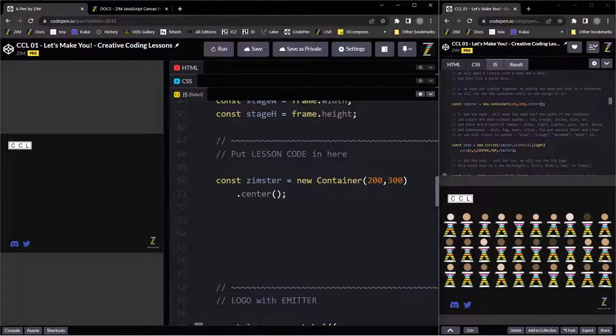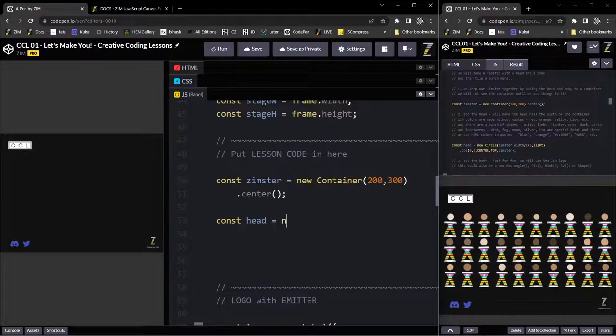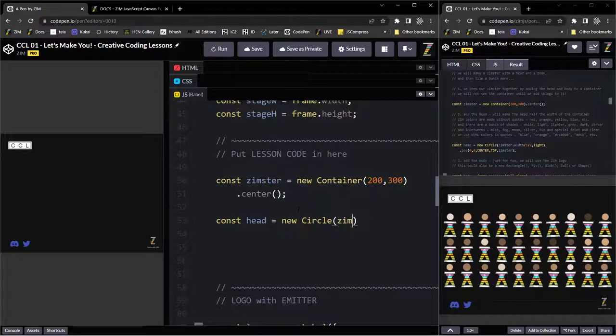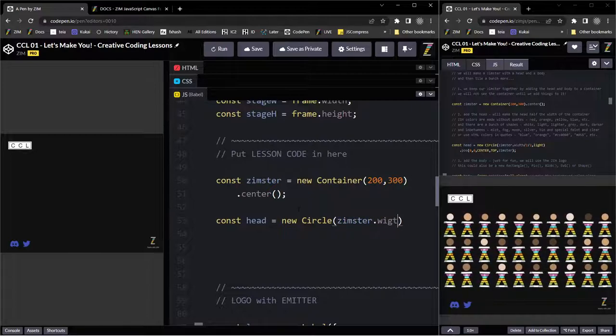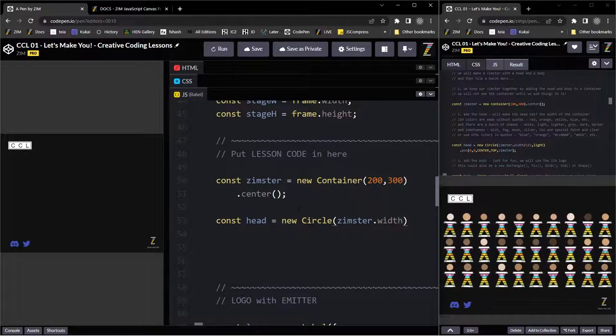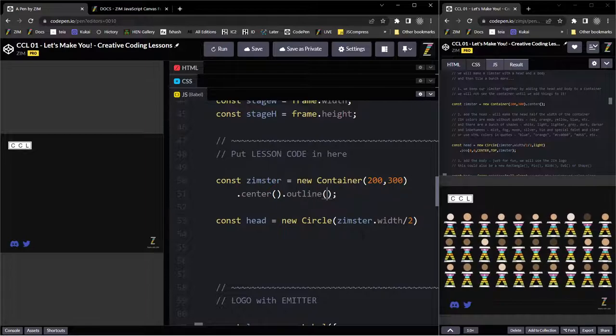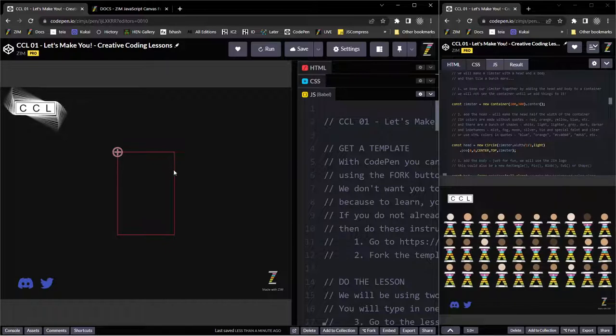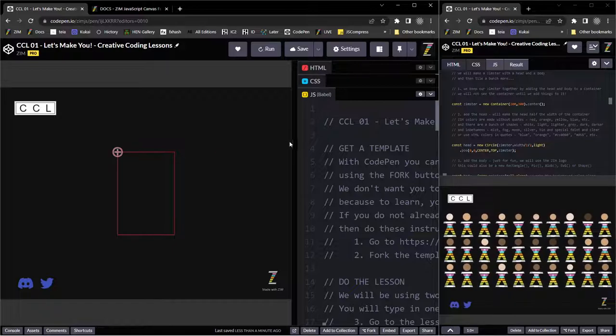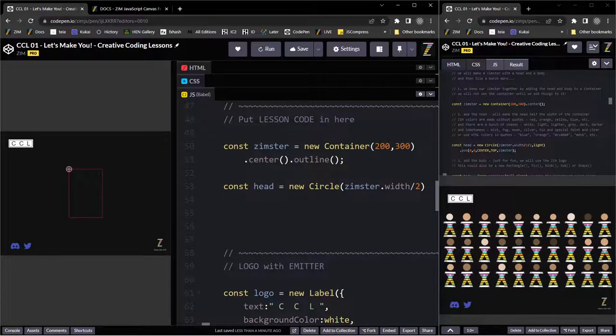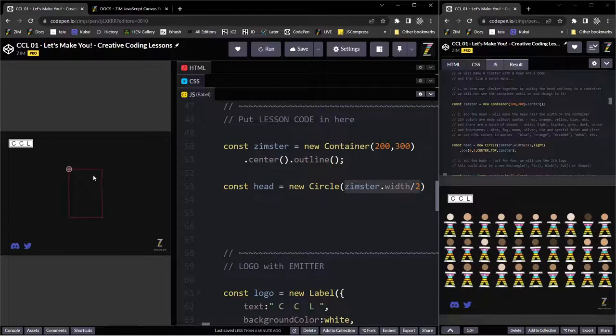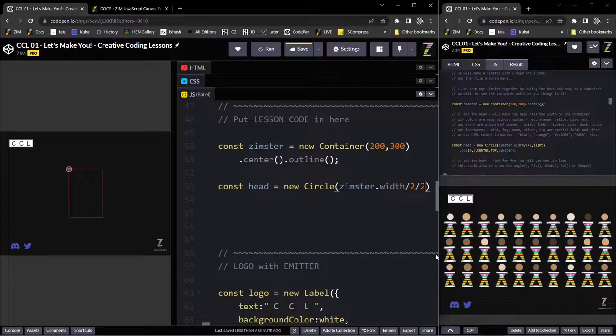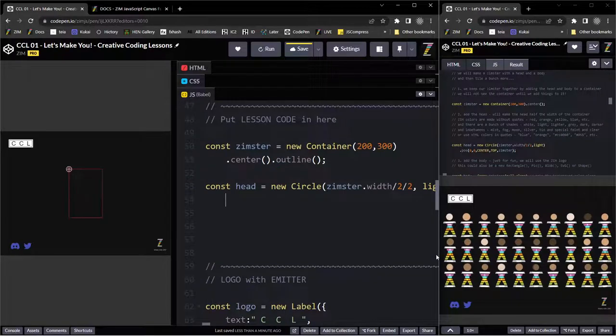So I just wanted to get you started here, using the creative coding lessons on CodePen. So let's go to the next one, const head is equal to a new circle. And we can make it the zimster.width. So we could hard code something in here, like 50 or whatever. This is going to be the radius. So because it's a radius, we're going to divide it by two, and I actually don't want it to be the full width of that. We can go dot outline if we want, and what outline will do is it will outline what the container looks like. That's a zero, zero inside there, and the round thing is what's called the registration point.